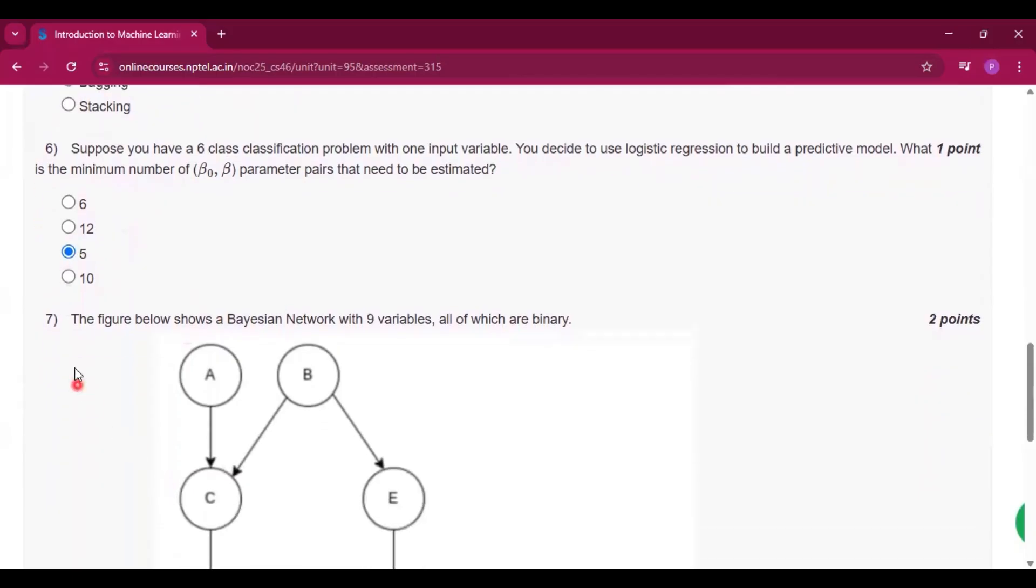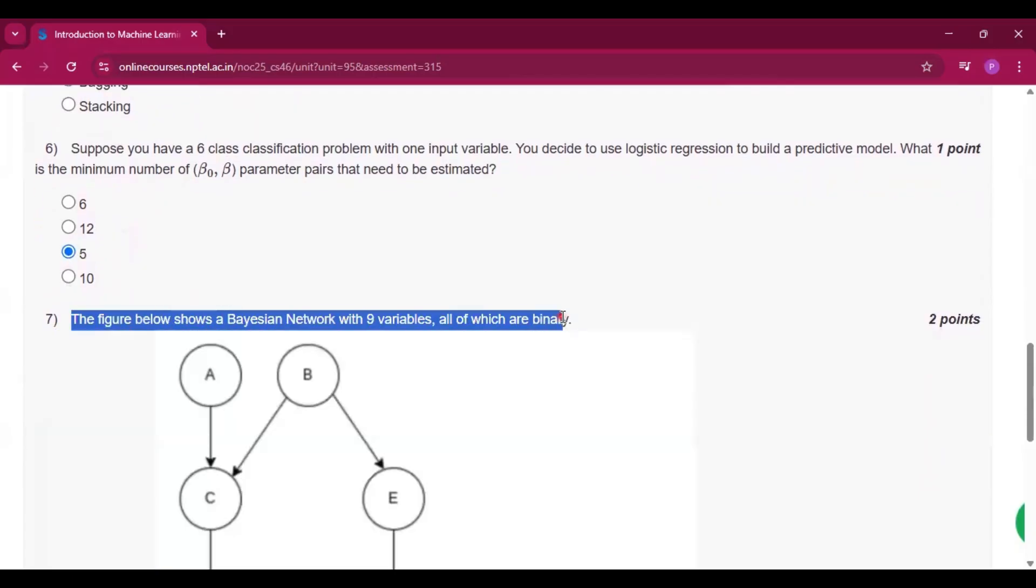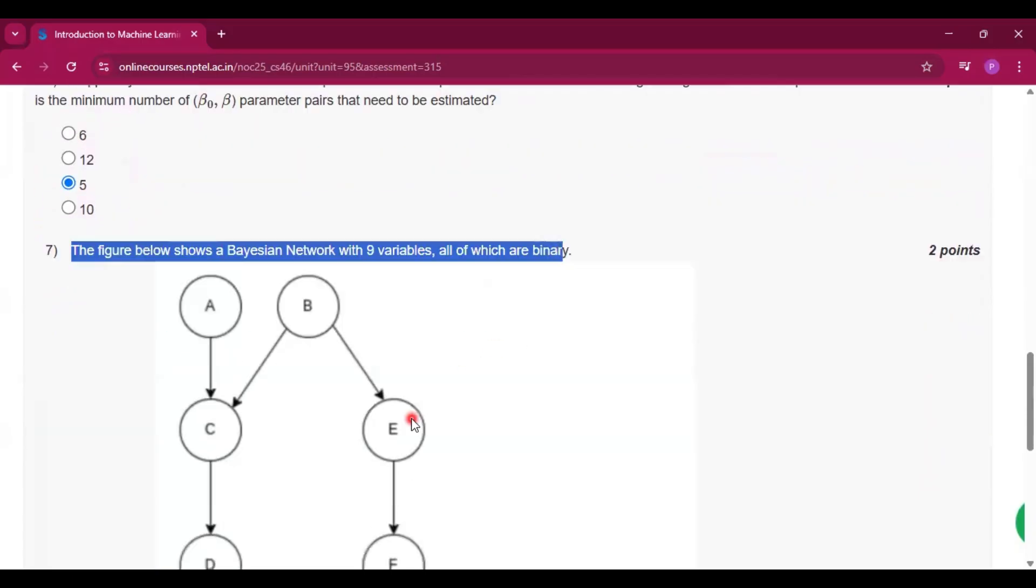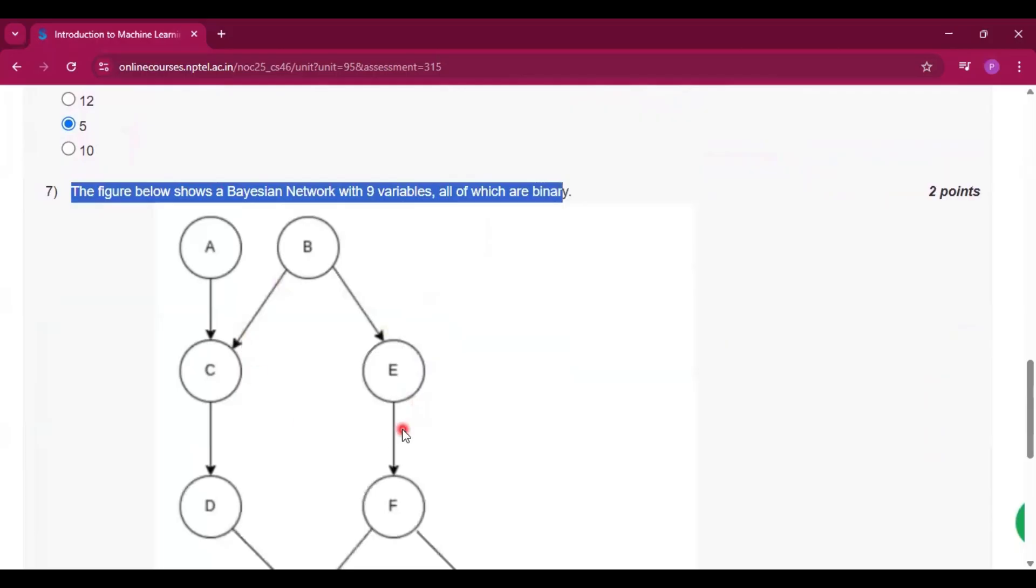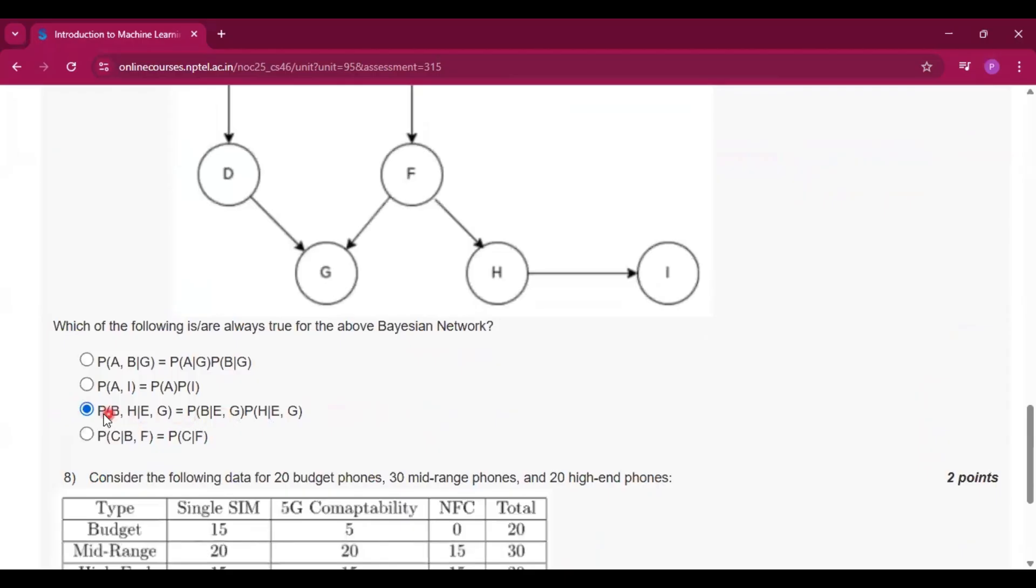For question number 7, the figure shows a Bayesian network with 9 variables. This is the figure. Now which of the following are always true about the Bayesian network? So the answer will be option C.